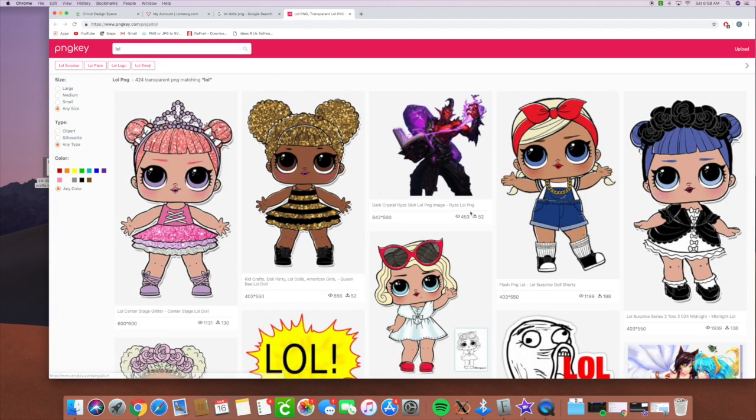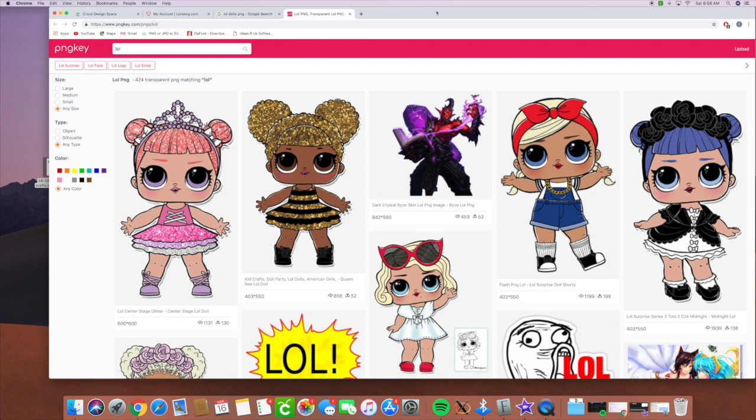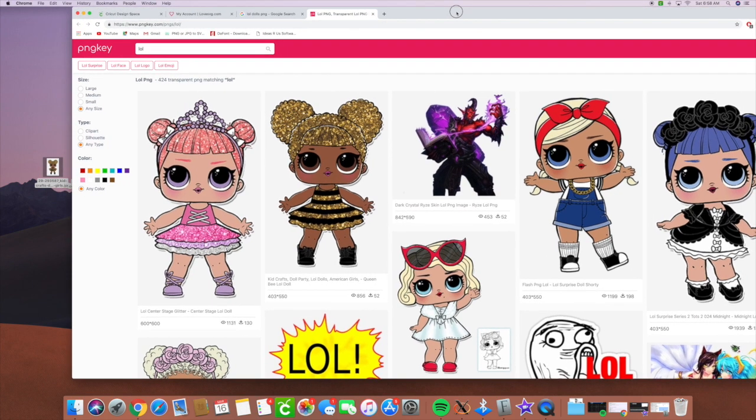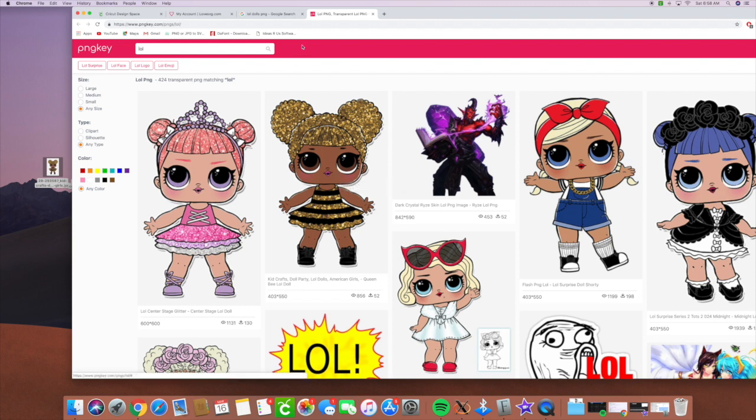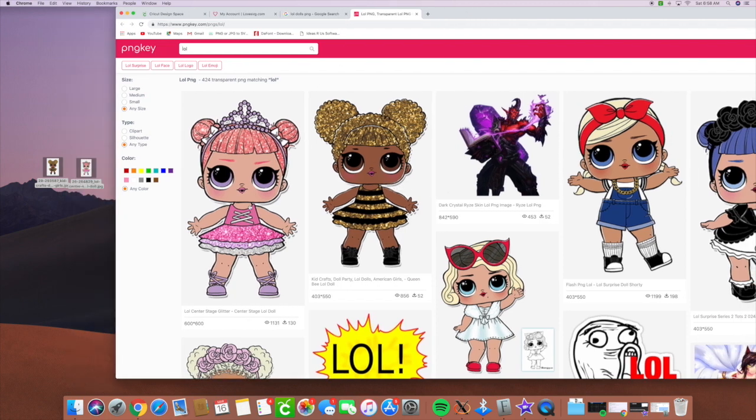It's going to take us to this PNG key and we can actually move files over. I've already moved a couple. I moved this one over and I think I moved her over as well.